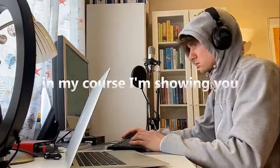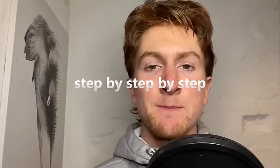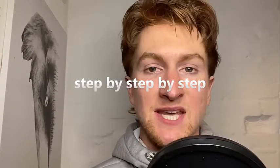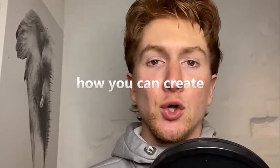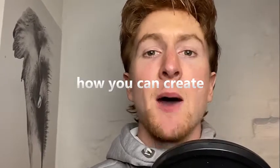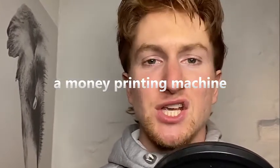In my course I'm showing you exactly step by step by step how you can create a money printing machine.